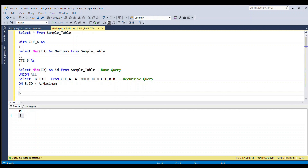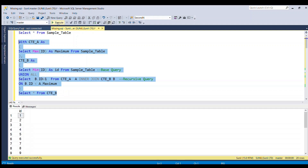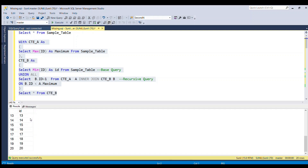Let's see the values from CTE_B and run this. You can see we have generated the values from 1 to 20. Now our next goal is to find the missing records, which we can do using a left join.